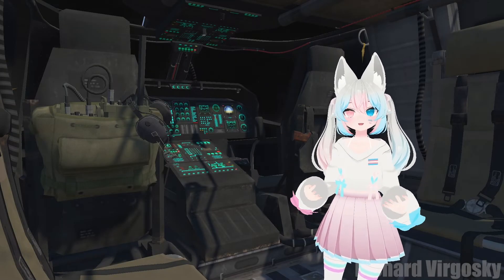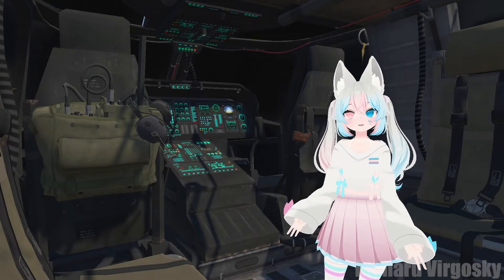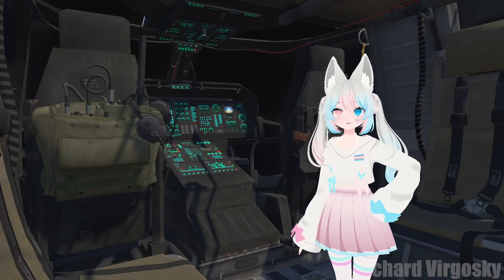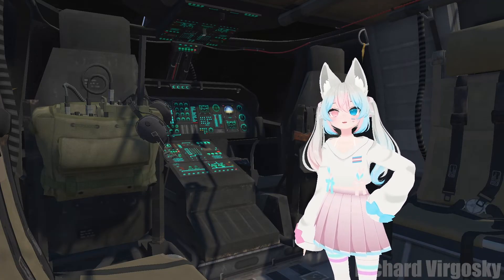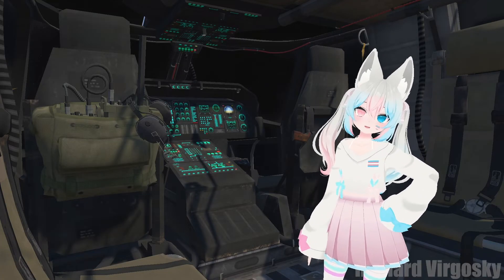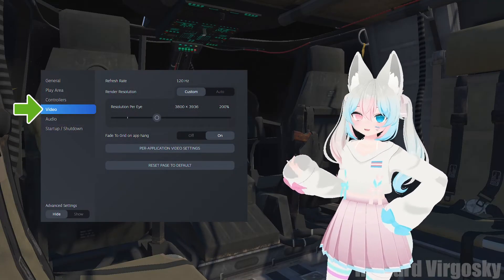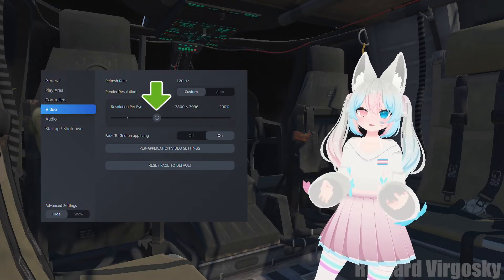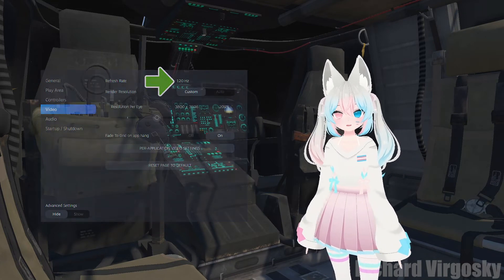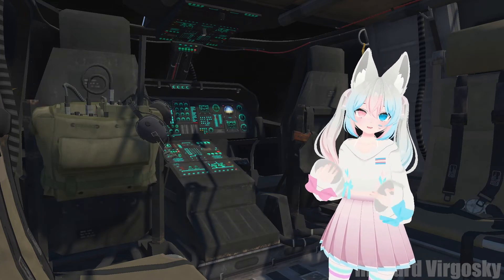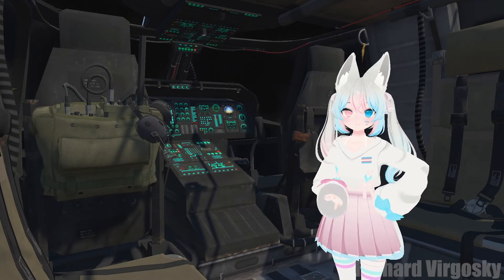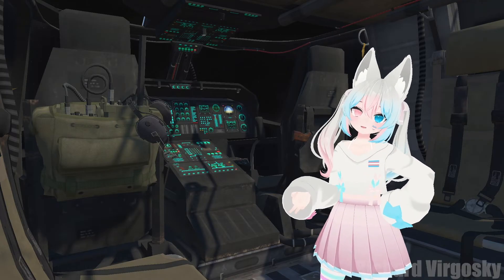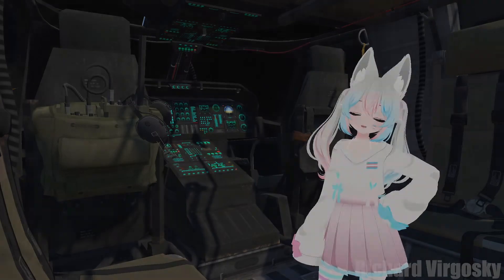If you are using SteamVR and performance is low even in an optimized world when playing alone, the steps I mentioned before will help but they won't be enough. Try to lower your headset resolution in SteamVR — open settings, find the video section and set a custom resolution. Depending on your headset you should also be able to change the refresh rate, that way it will use less resources. But if your computer struggles to handle SteamVR itself without playing a game, you should think about upgrading your PC.